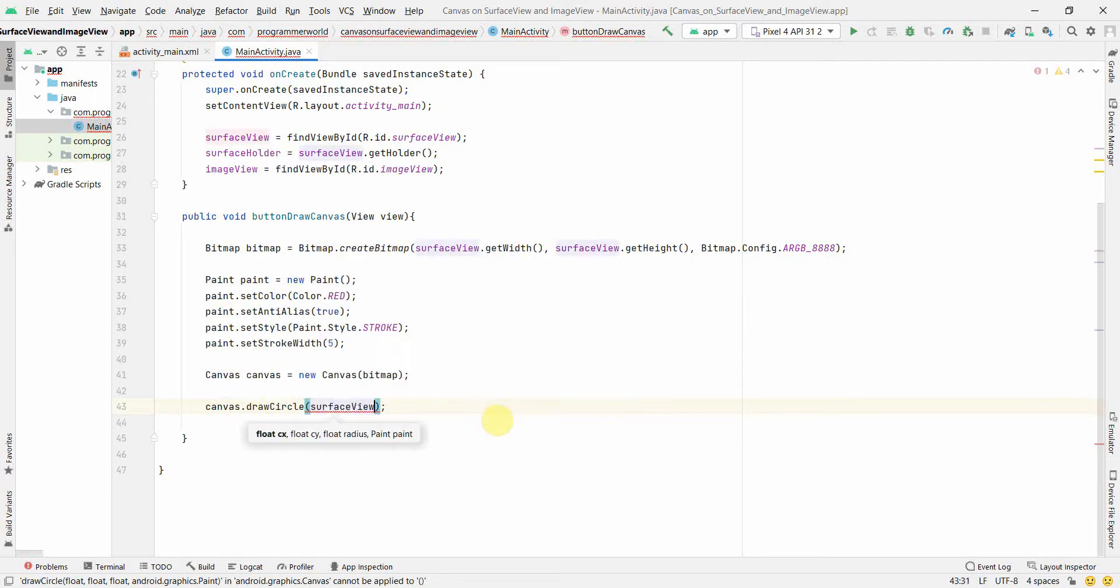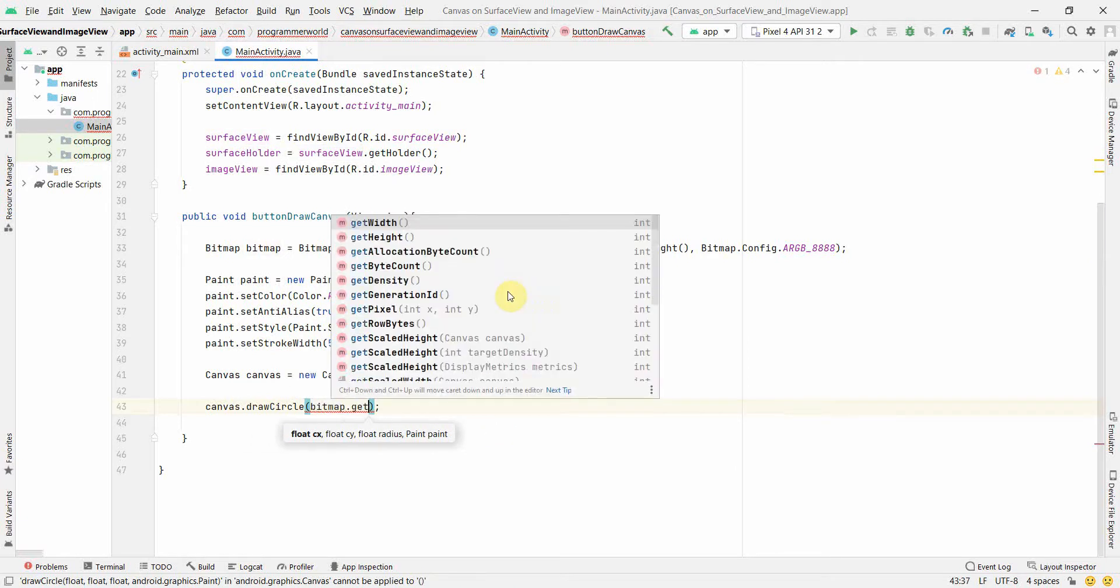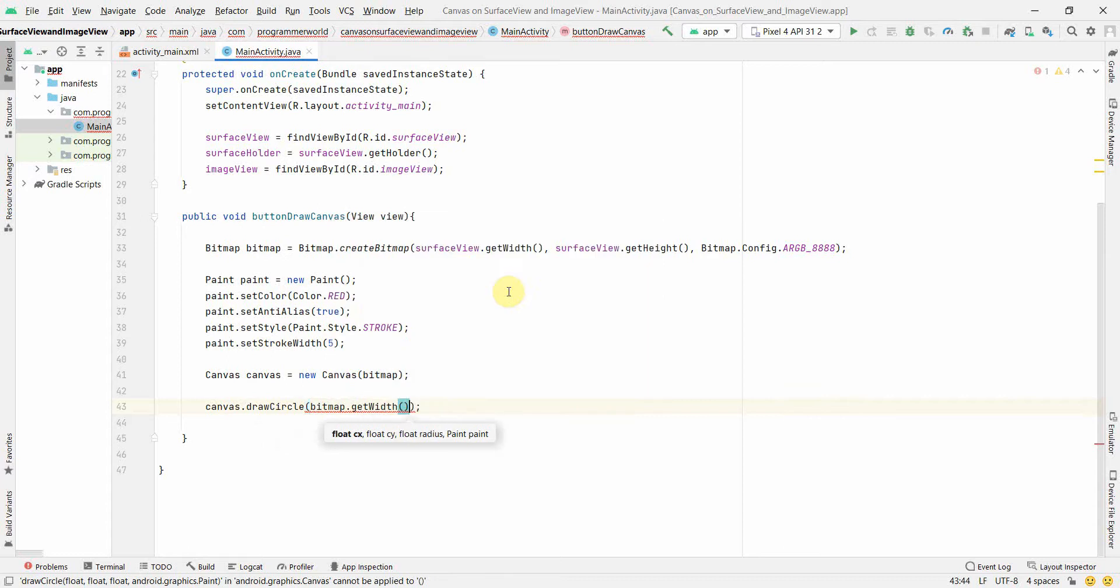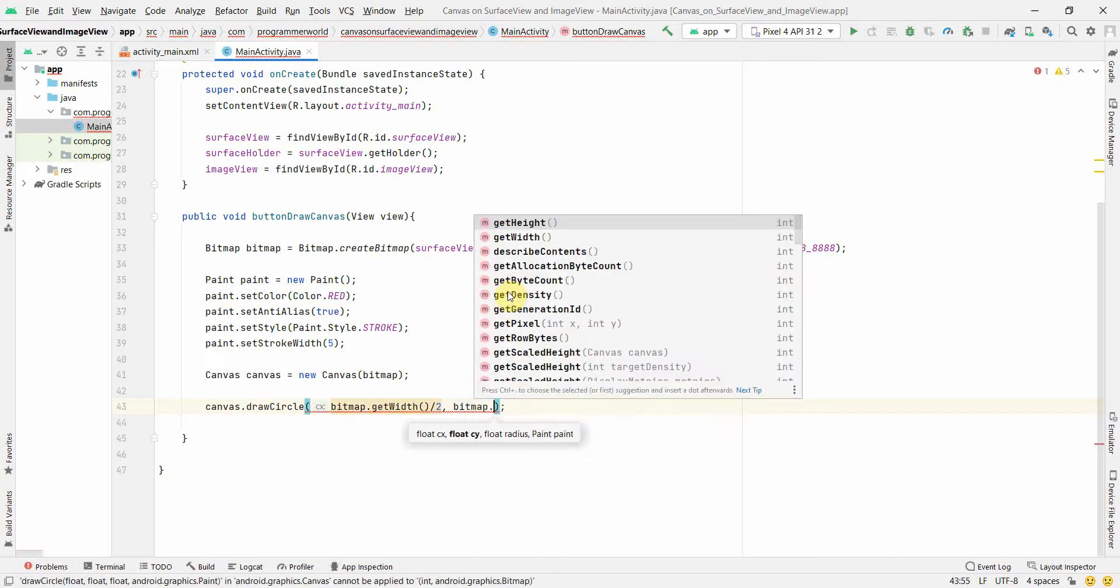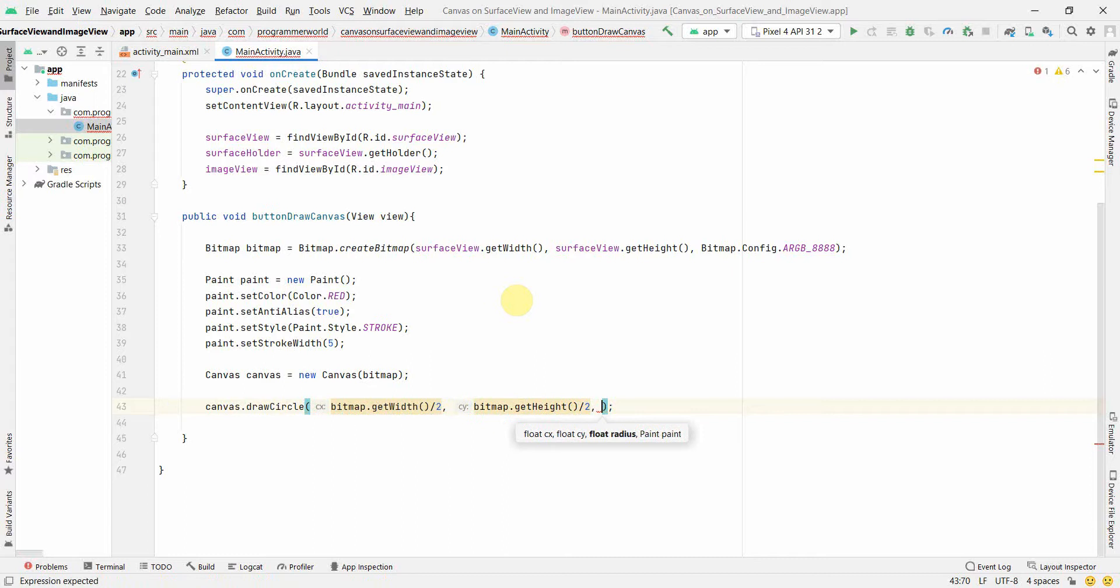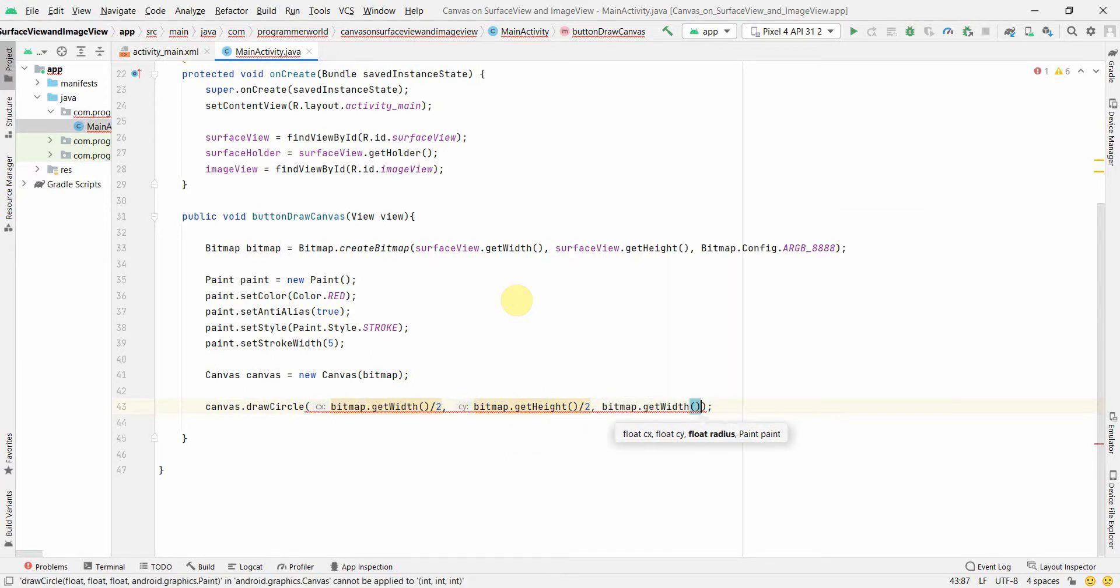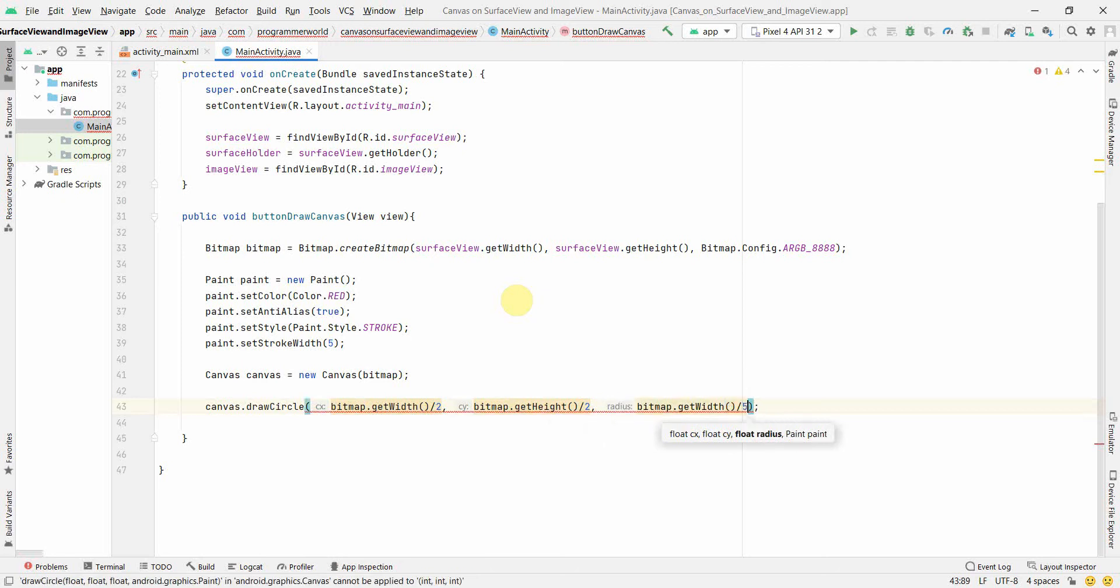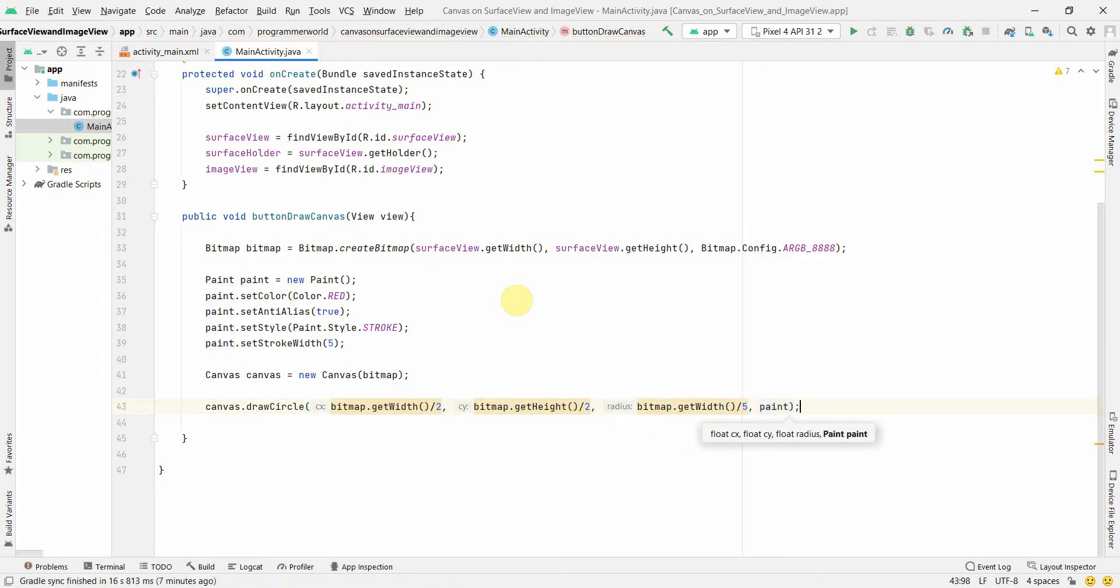Or and get its width. Or probably what we can do is, instead of surface view, it's anyway same, so we can either do it for surface view or the bitmap width, and divided by 2, so that we go up to the center of the bitmap. And then similarly we can do for the height and divide by 2. What else? And then we'll need the radius. So for radius, again, probably, okay, I will just use this get width and divide by five, probably.